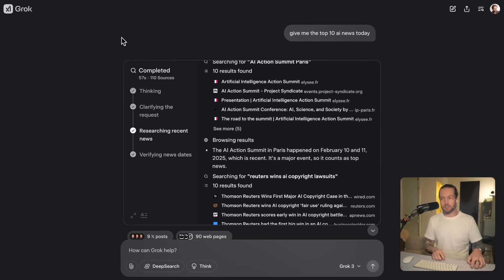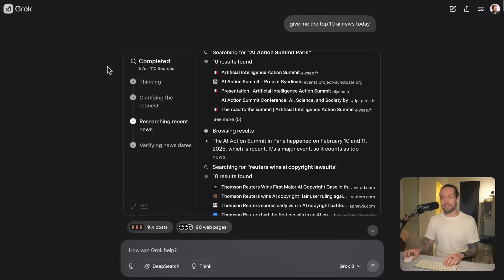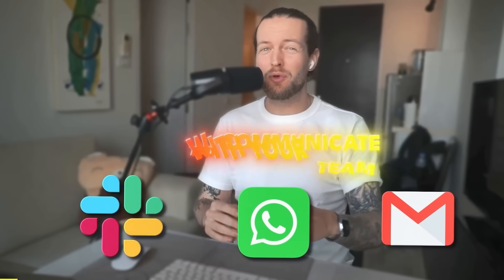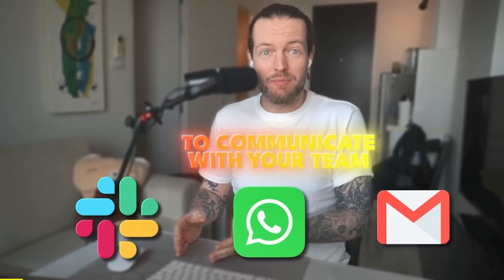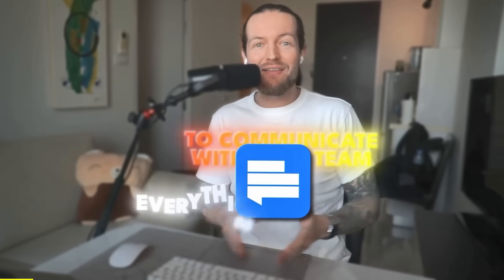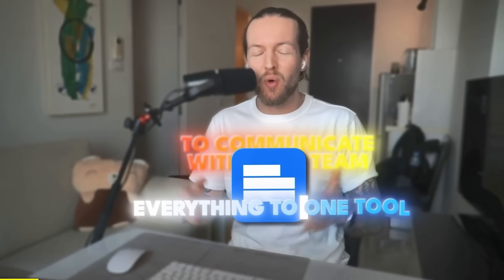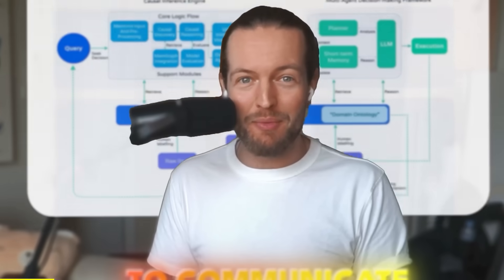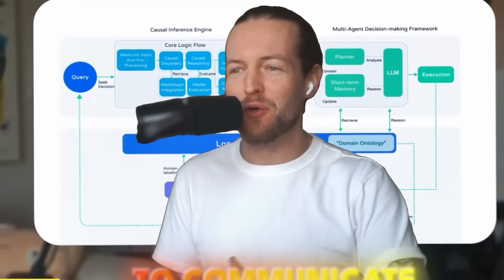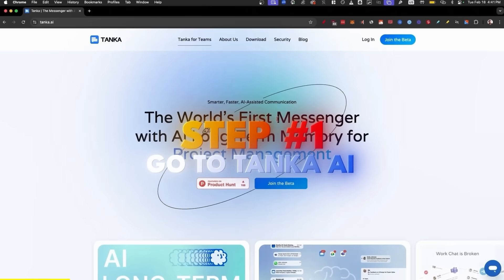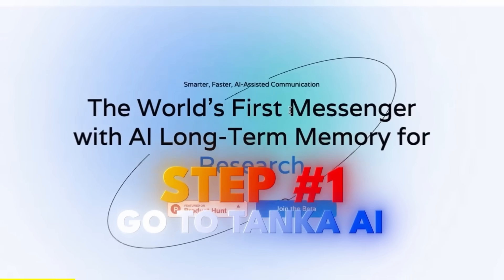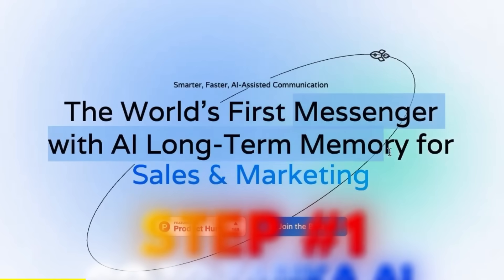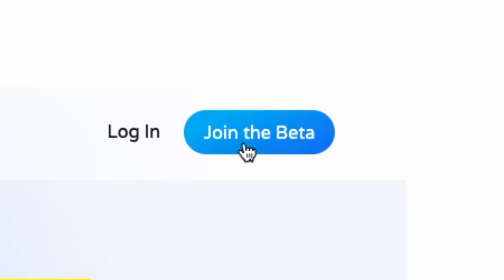Stop using Slack, WhatsApp, and email to communicate with your team. This AI tool brings everything into one tool and it has long-term memory. Step number one, go to Tanka AI because this is the messenger with AI long-term memory. Just click on join the beta and you're now on the inside.